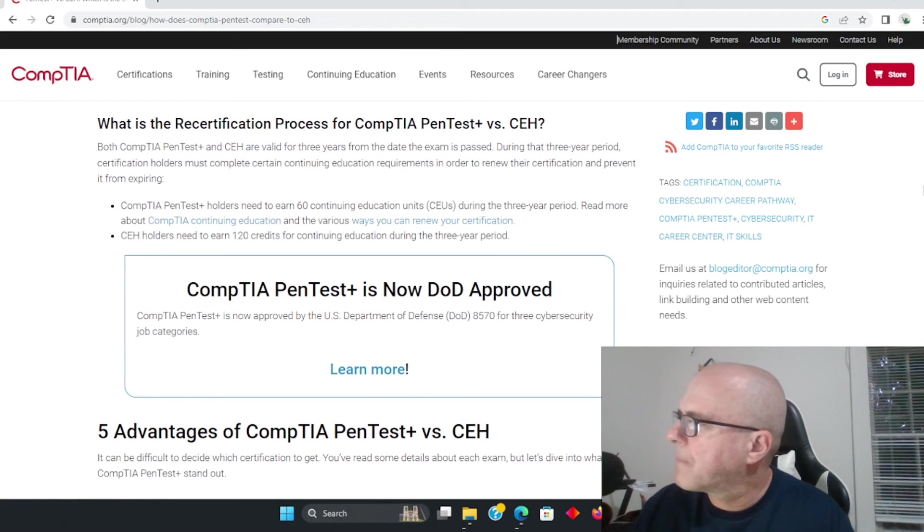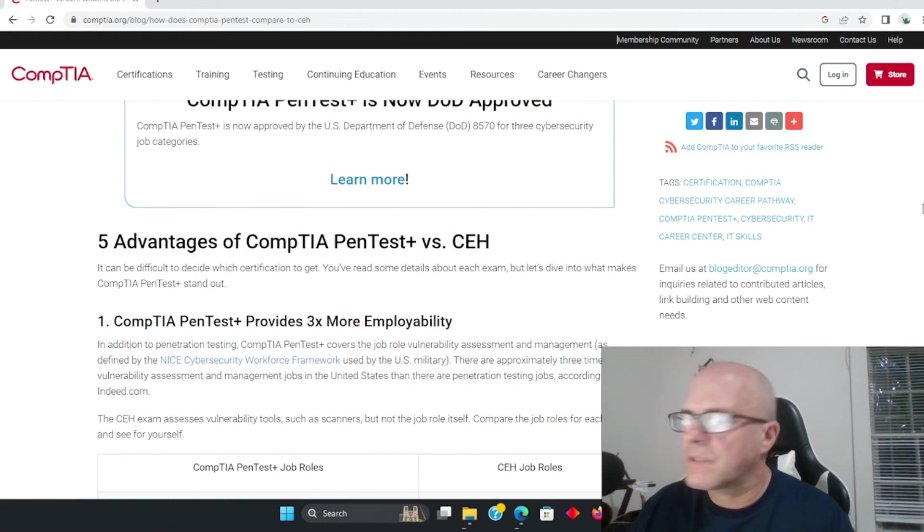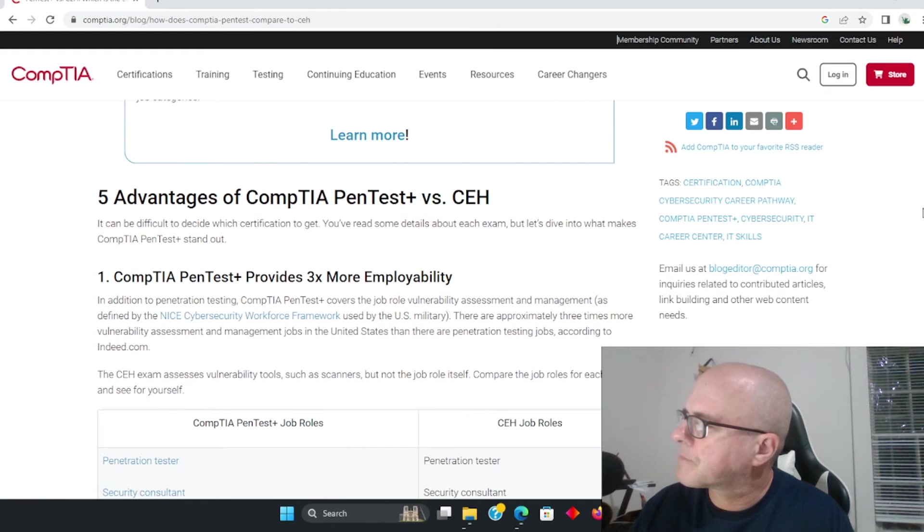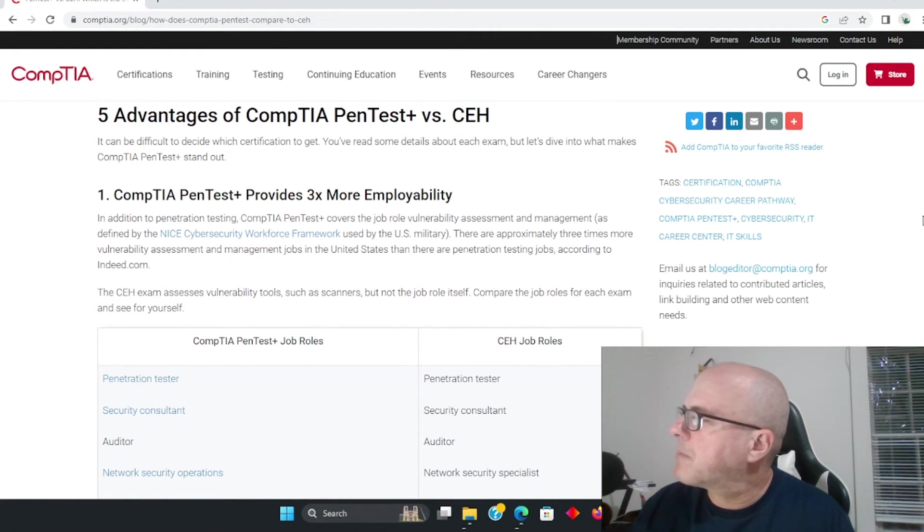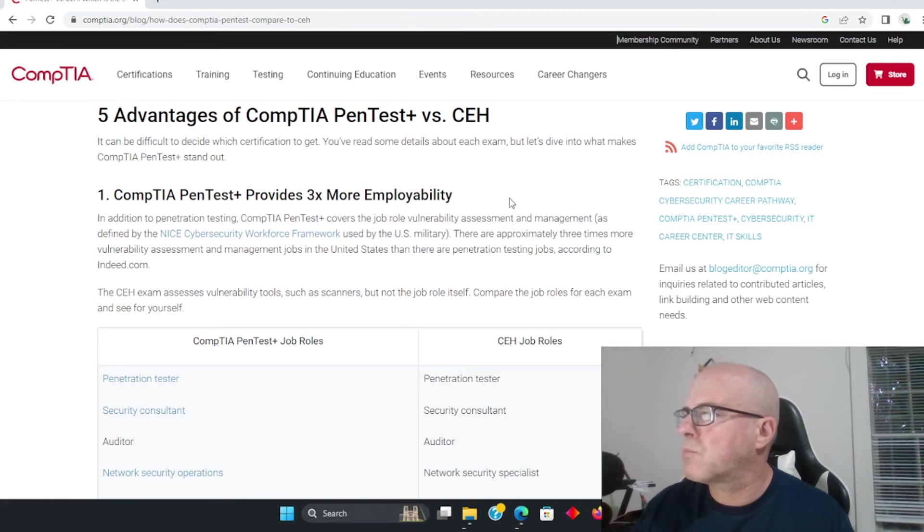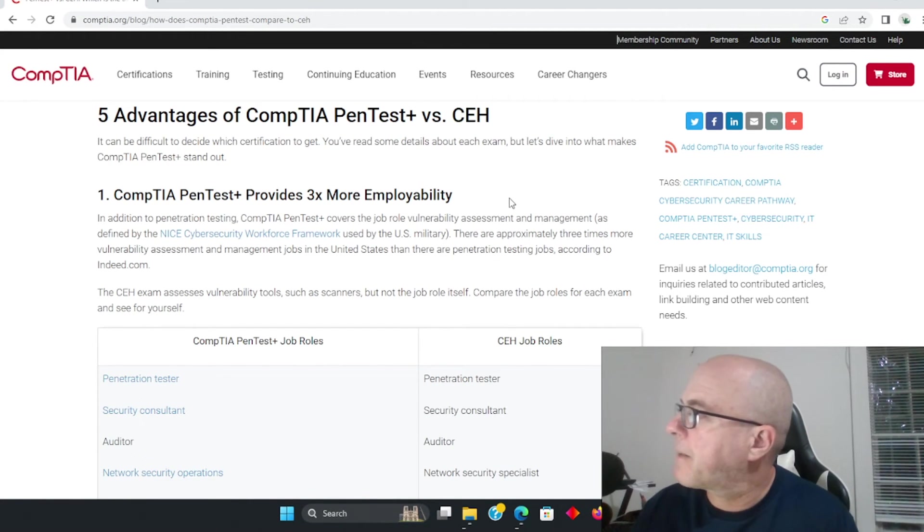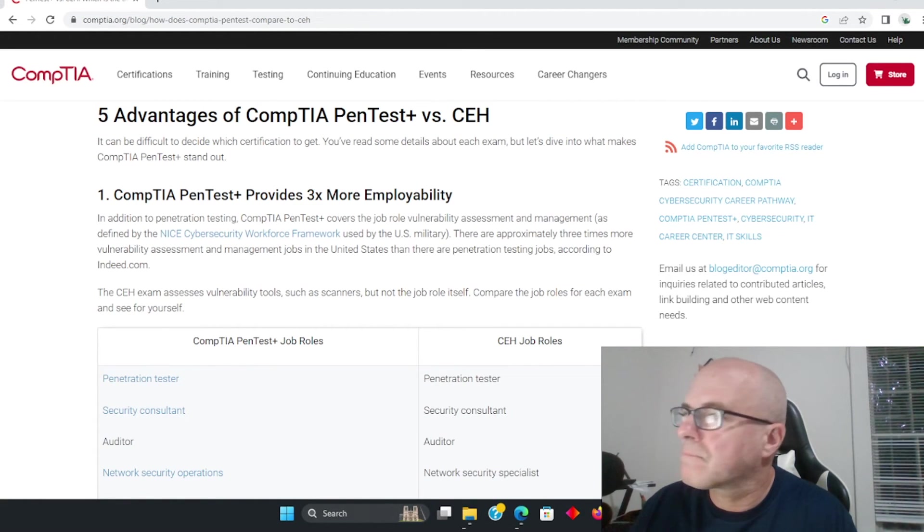Basically they're saying that they are requiring, where they're recommending experience but they're not requiring. That would be the CompTIA recertification process - I believe it's the same, after three years you go ahead and recertify.